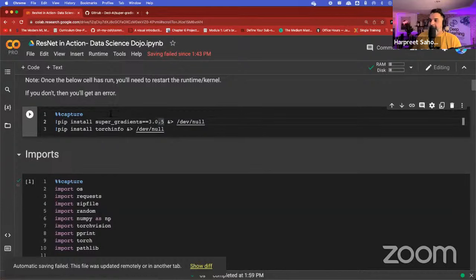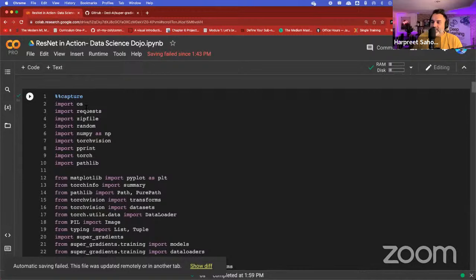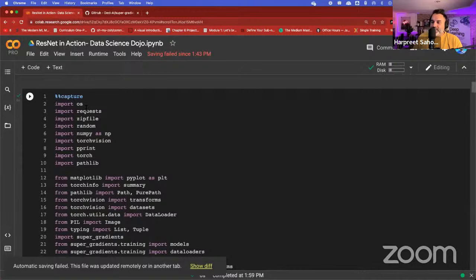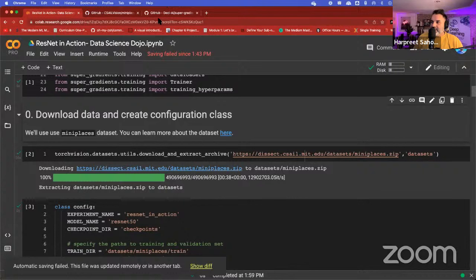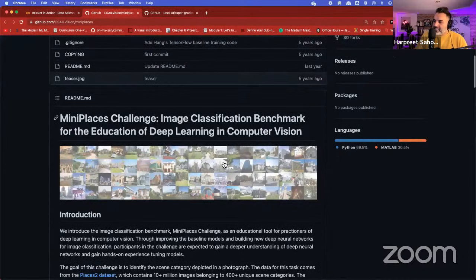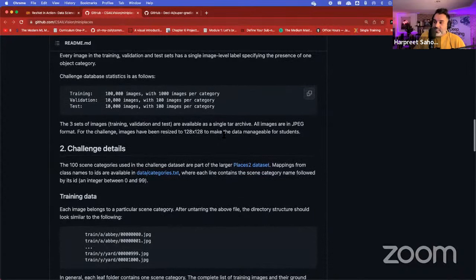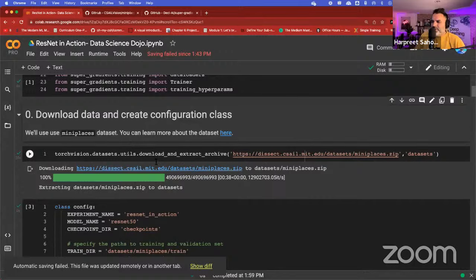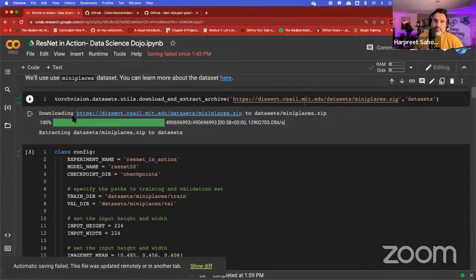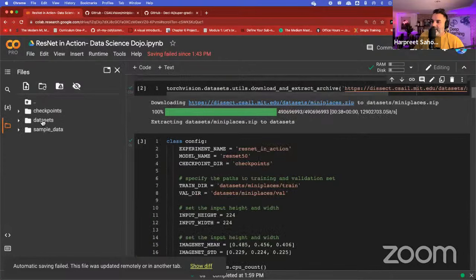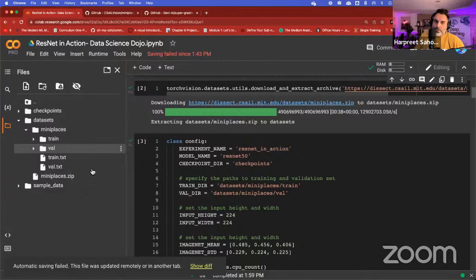First, install Super Gradients — it'll take a couple minutes. Once installed, restart the kernel or runtime before going on to the imports, otherwise you'll get an error. We'll import the standard libraries for this example. We're going to use the Mini Places dataset — an image classification benchmark for education in deep learning and computer vision with 100 different labels of various types of places. We'll download it directly from TorchVision, split into image folder format.